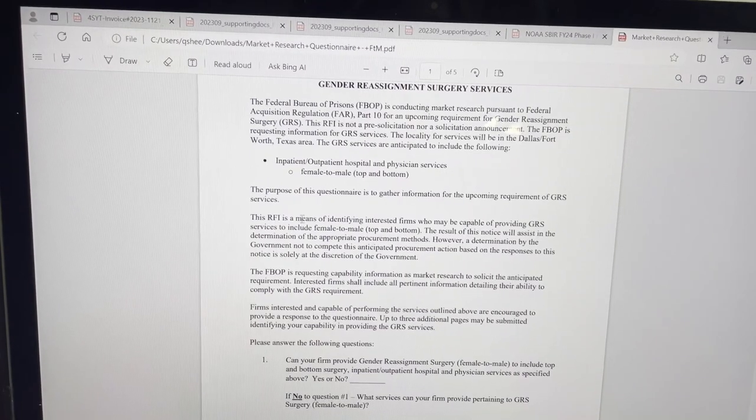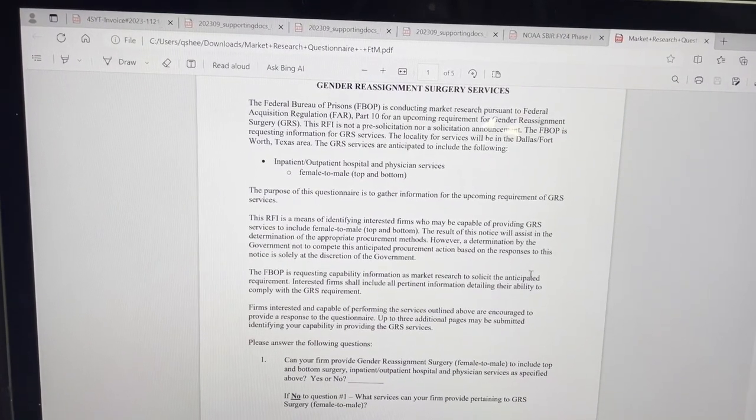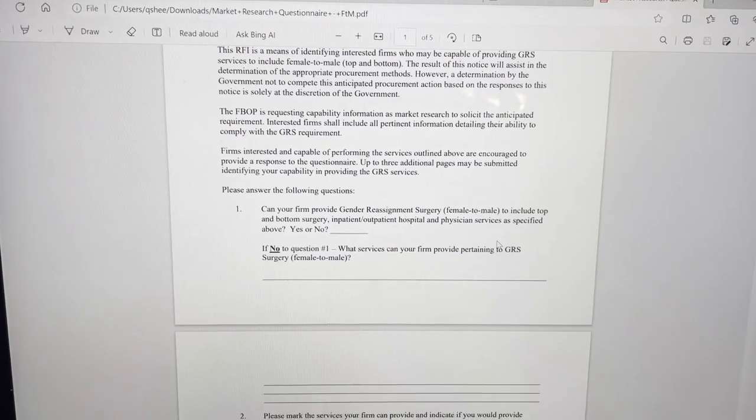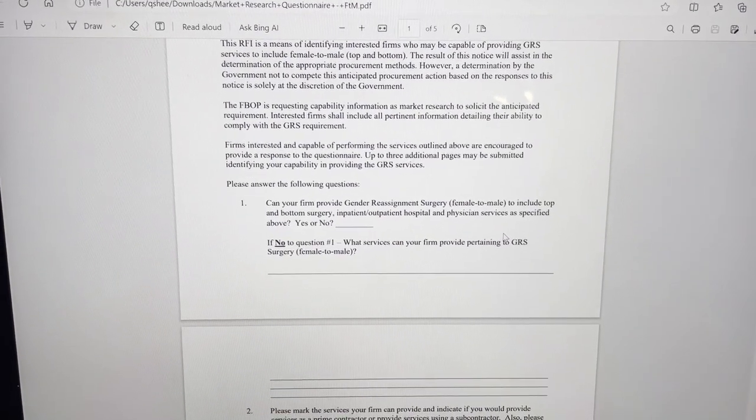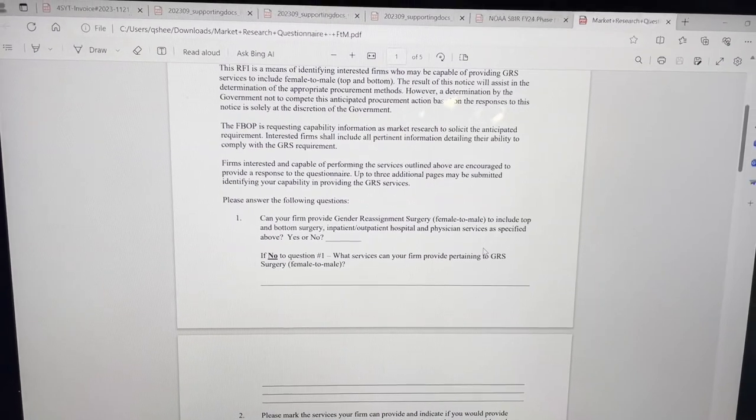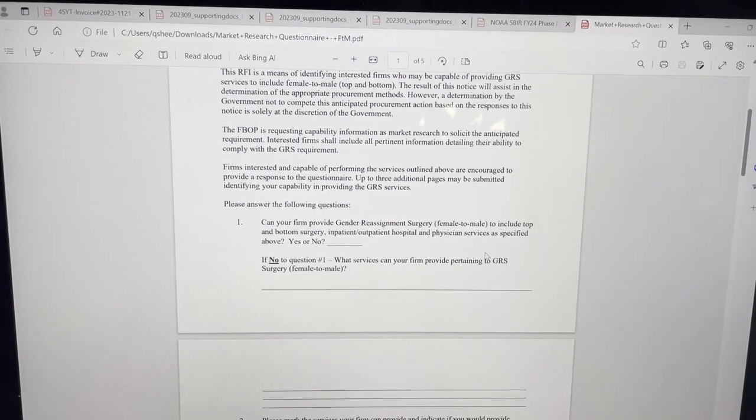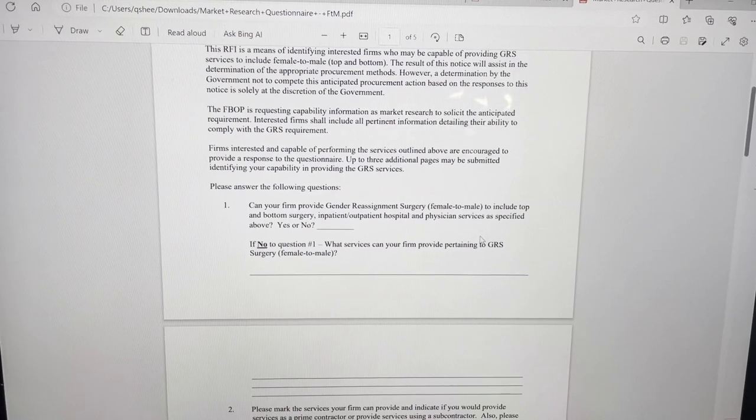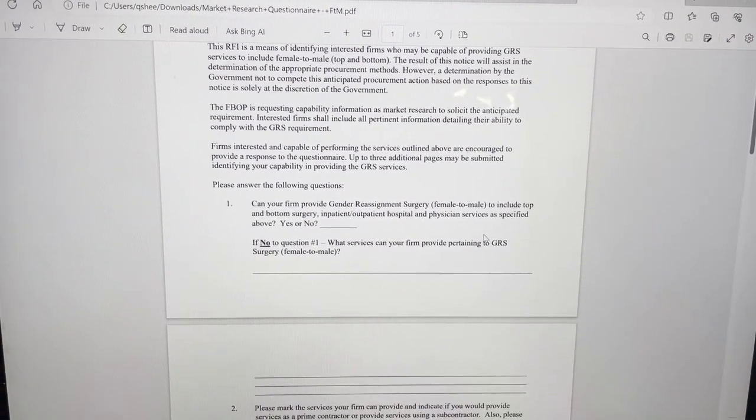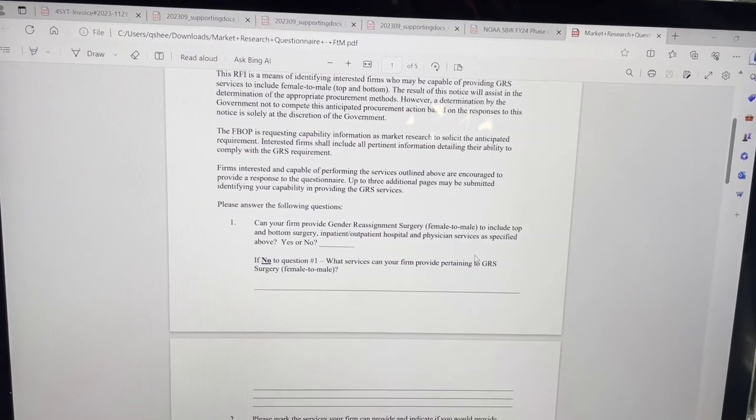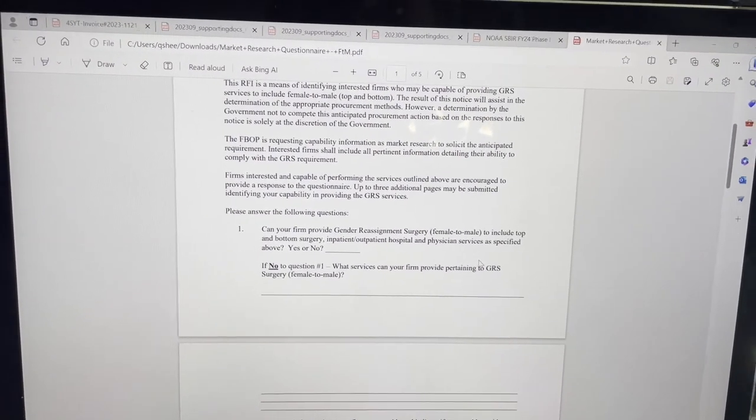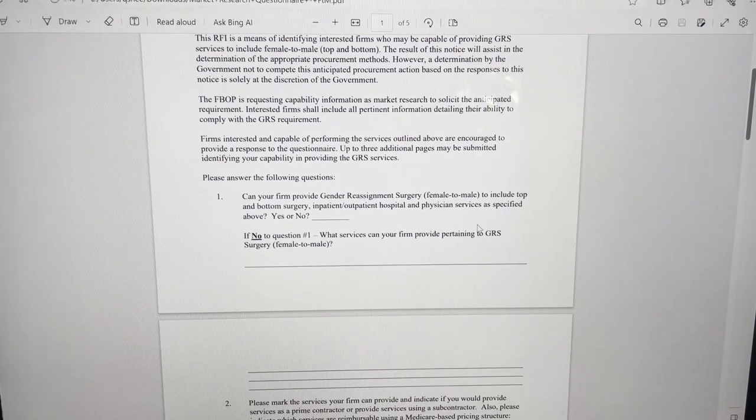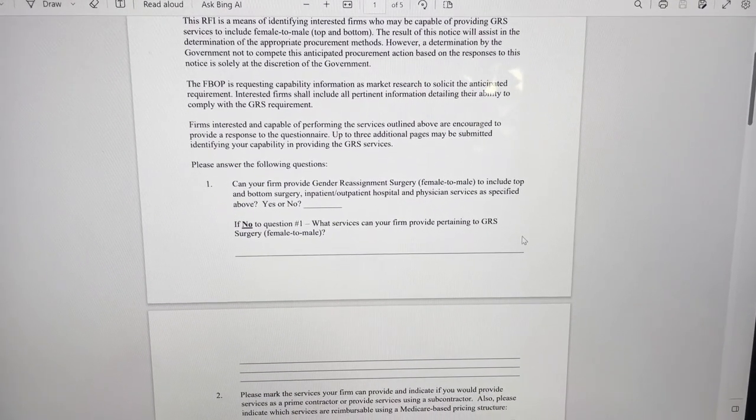This question. Again, this is not a solicitation. This is just a questionnaire. So they're just trying to see. And what they may end up doing if they do not get enough feelers when it comes to sources sought, they could sole source it. If the agent, whoever is going after this, if they just so happen to be an 8A or they just so happen to be another sole source worthy set aside, or they could just put it out for the open market and have anyone bid on it.